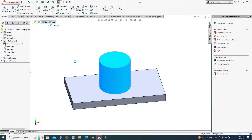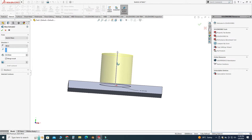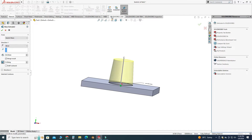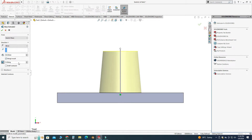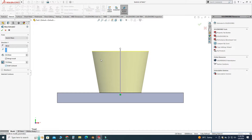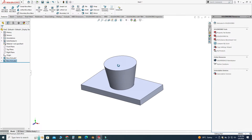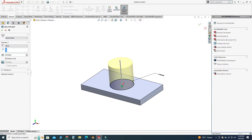Let's go to the Extrude Boss feature, select Edit Feature, and here we can apply the draft feature directly within the extrusion command. I'll select Draft and apply a five-degree draft — this is the inward draft. Let's change the degree to 10. We can create an outward draft as well by selecting the other option. To use the draft command separately, I'll go back to Edit Feature and disable this draft option.